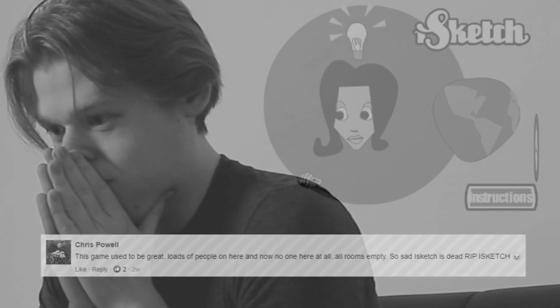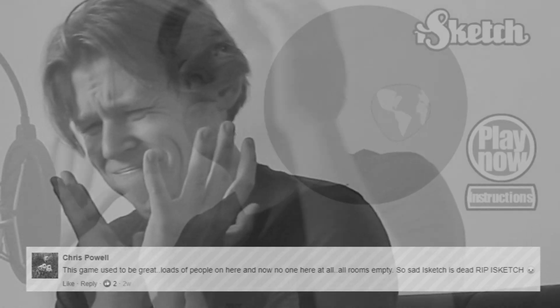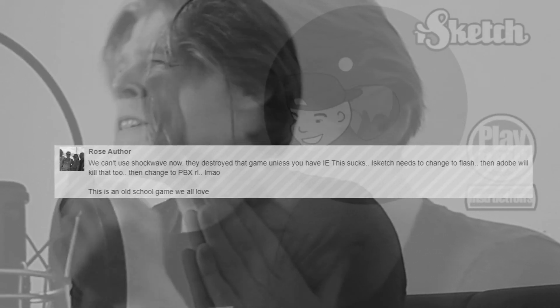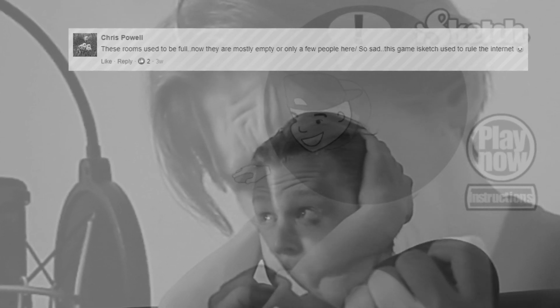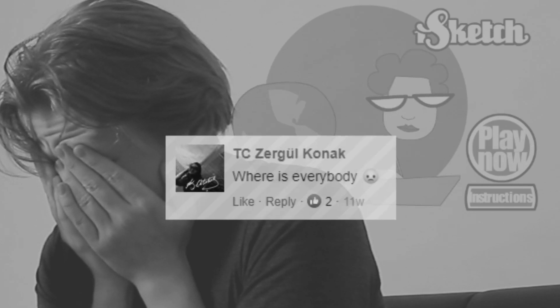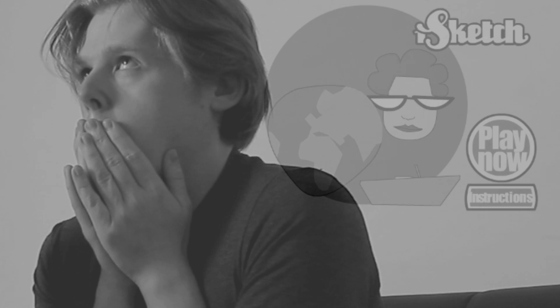This game used to be great — loads of people on here, and now no one here at all. All rooms empty. Full sad. iSketch is dead. RIP iSketch. We can't use Shockwave now — they destroyed that game unless you have IE. This sucks. iSketch needs to change to Flash, and Adobe will kill that too. These rooms used to be so full, now they're mostly empty, there are only a few people here. So sad. This game iSketch used to rule — I miss the game. Where is everybody? Fuck 2019, man, seriously.